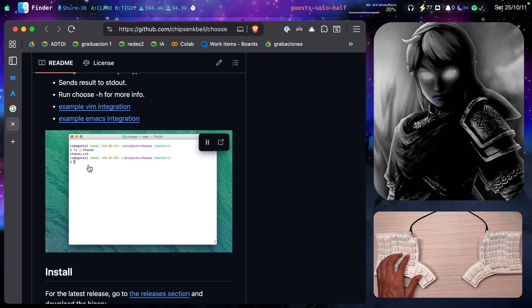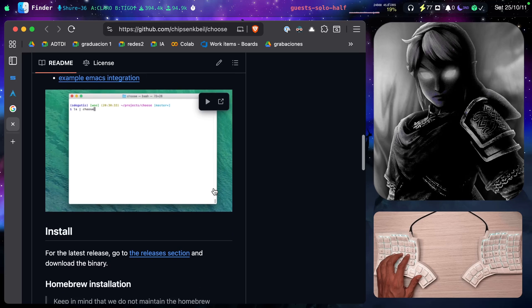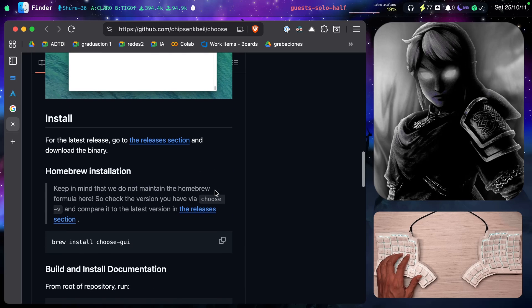Notice that it piped LS to choose and it shows all the files in the menu. Pretty neat, actually.